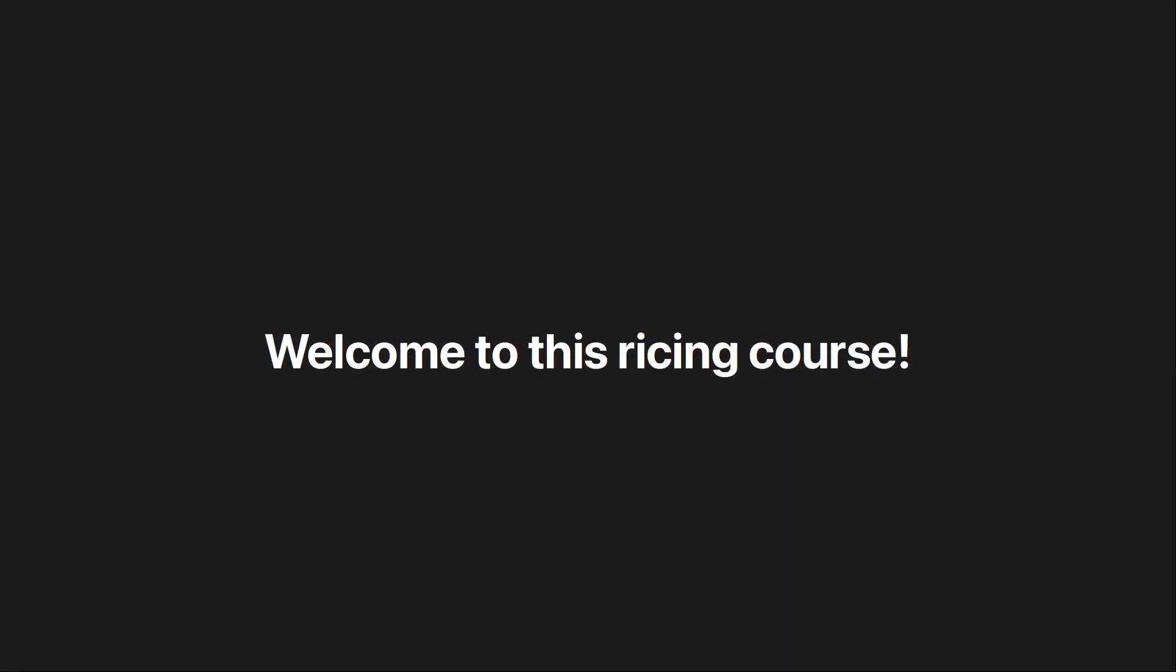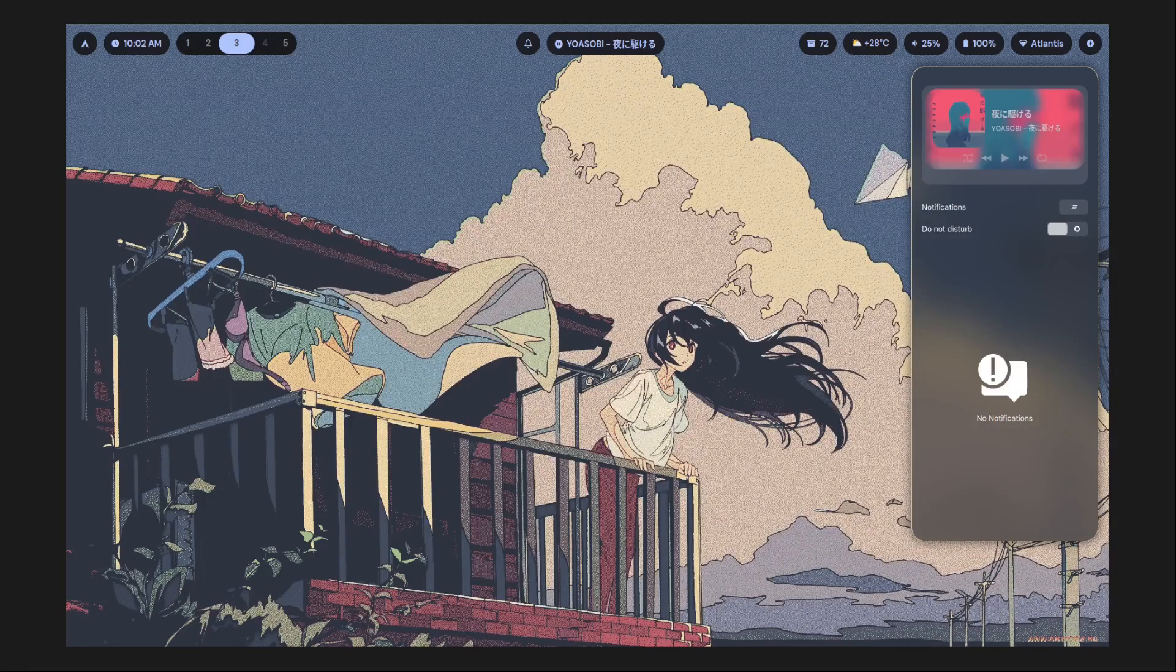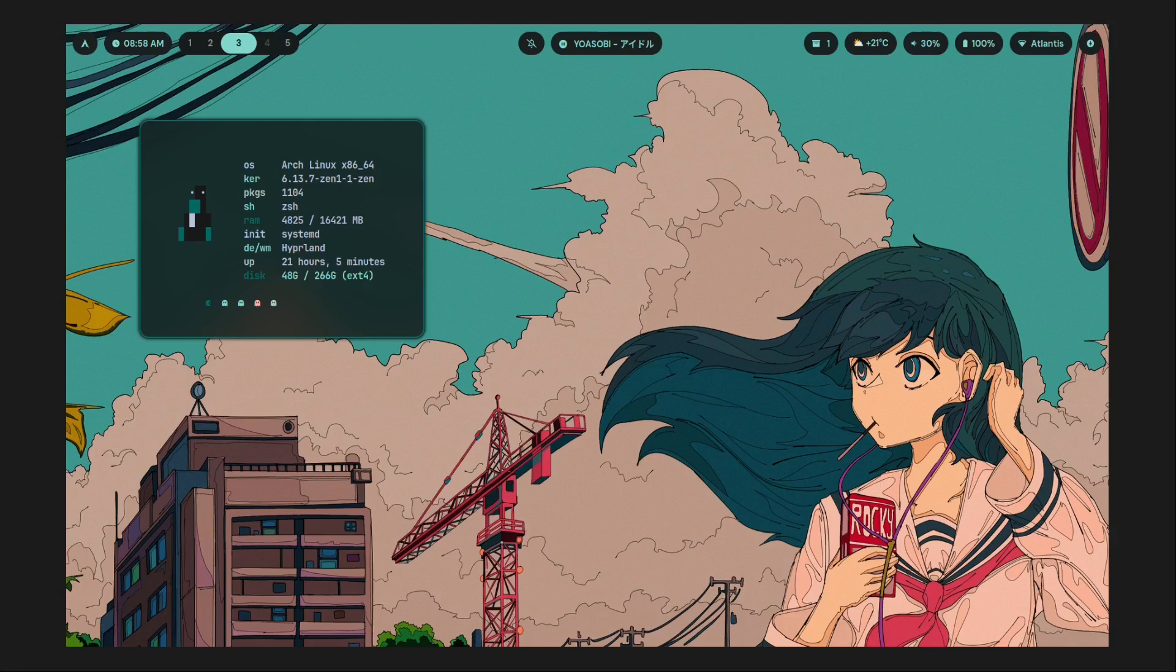Welcome to this ricing course. Thank you very much for buying. By the end of this course, you will learn how to make setups that look like this, this, and this.